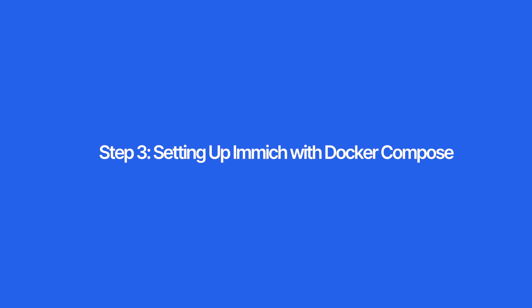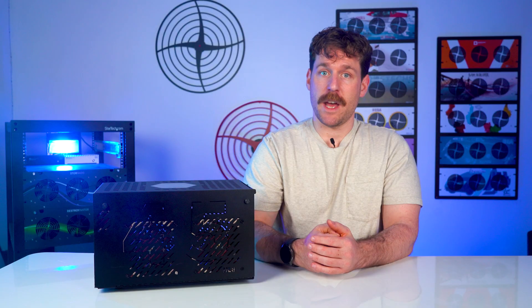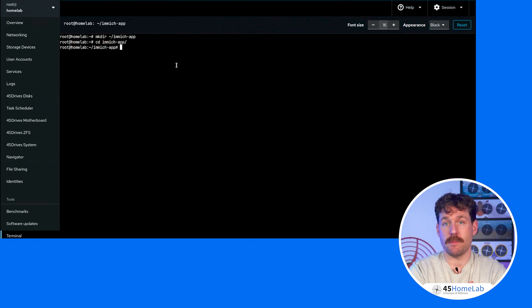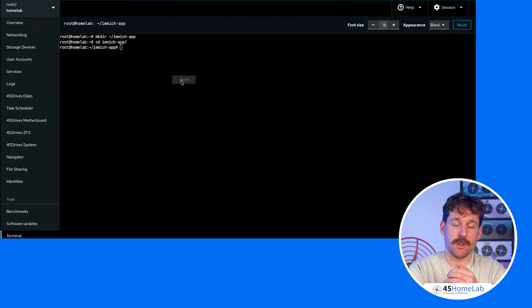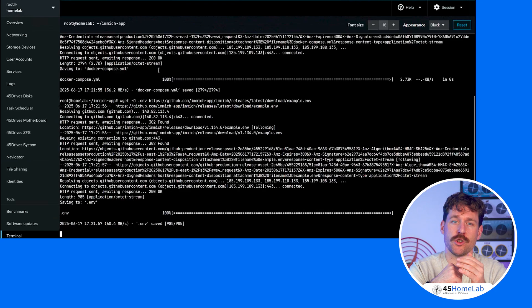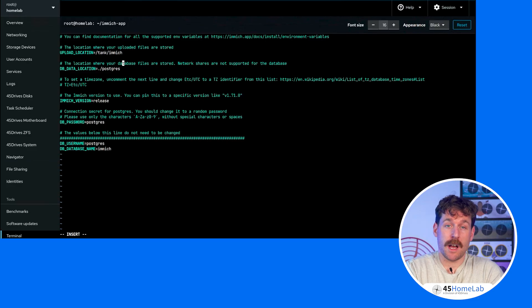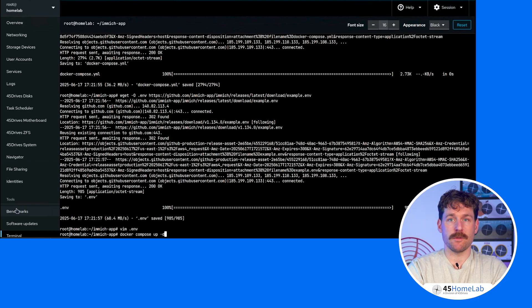Step three: setting up Immich with Docker Compose. We're going to install Immich using the recommended Docker Compose method. All of our media is going to live on a Samba share at `/tank/immich`, which is a ZFS dataset on the same VM. I've already set up user access for Zach to write with permissions to that path. Start by creating a directory for the Immich install: `mkdir immich-app && cd /immich-app`. Now we need to grab the latest `docker-compose.yml` and the `.env` file using two wget commands. Open the `.env` file with your editor of choice — I'm a Vim user, so `vim .env` — and update the values to match your setup. The only things I've changed are the upload location and the time zone. Then start the container by running `docker compose up -d`.